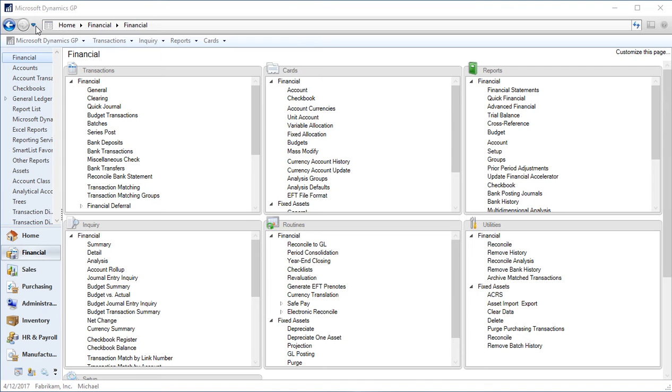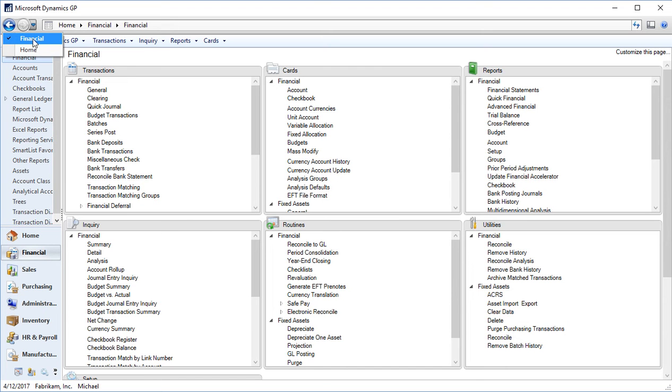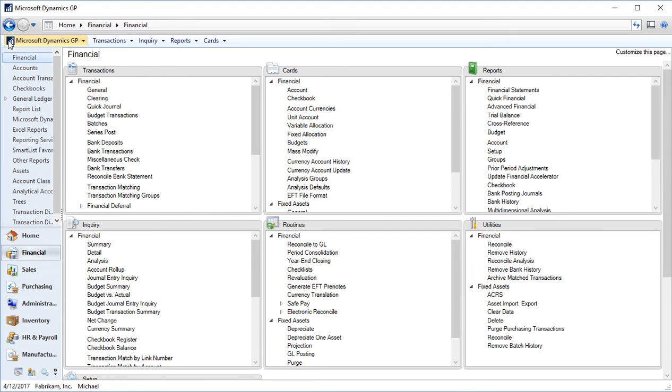You can see I have a drop down next to the back and forward buttons, which gives me a list of recently accessed areas in GP. Below my address bar is my menu bar. This works similar to a file menu in any other traditional application.